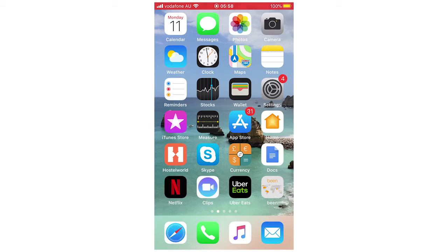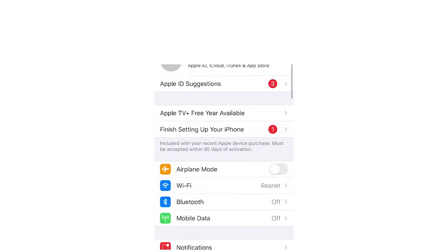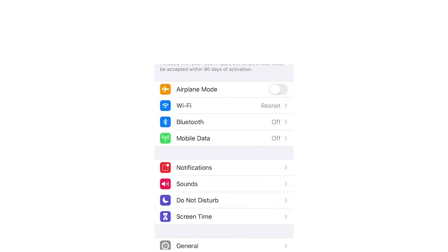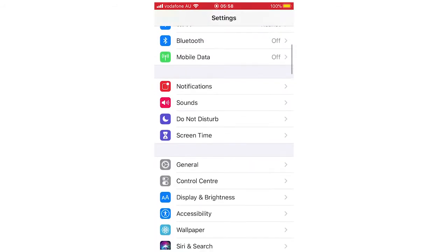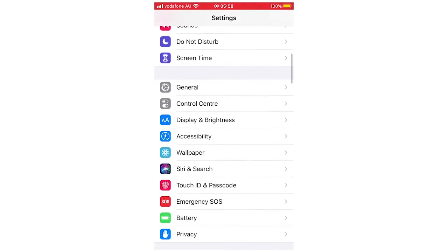First, you want to go to settings and click on that. Once you've done that, scroll down until you get to battery, then click on that.